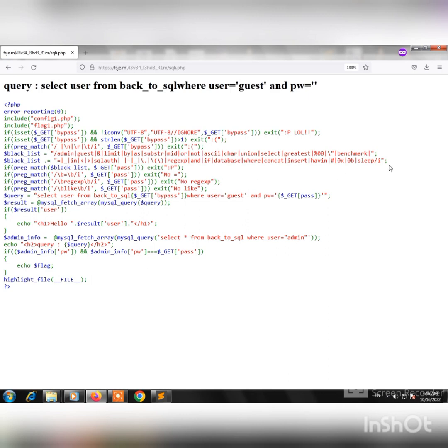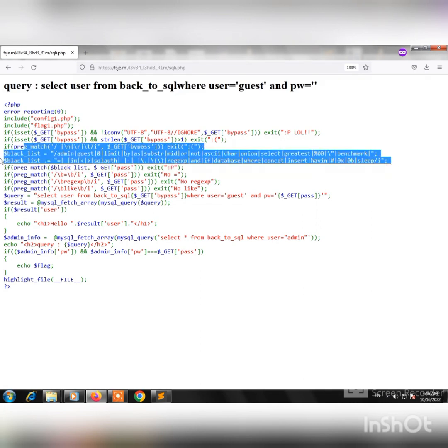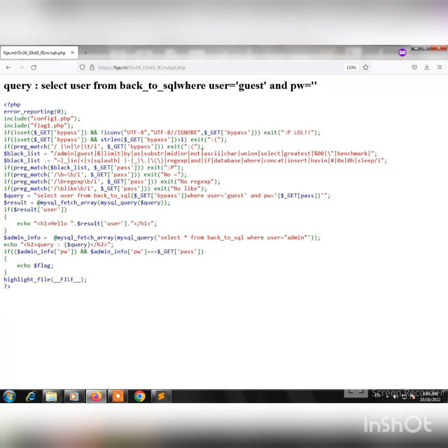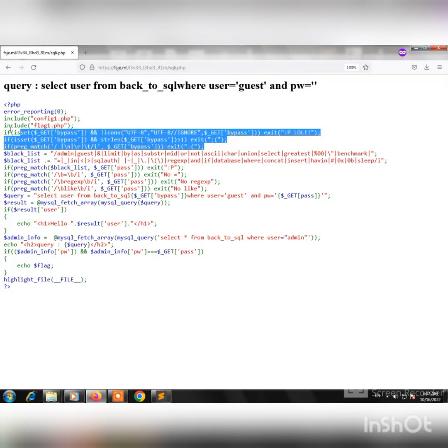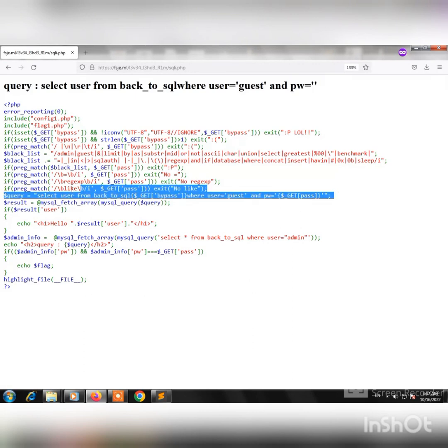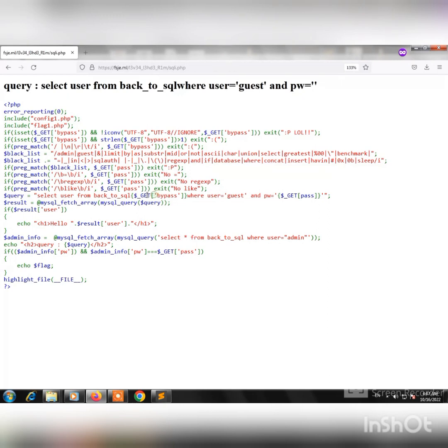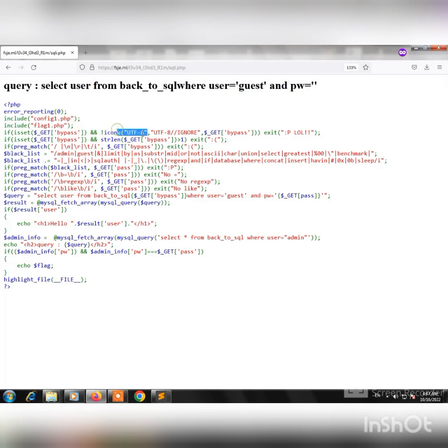Before we get to the bypass filter step, we have to solve this puzzle. Here we have a broken query, and to fix it we have to insert something inside to get bypass that is not in the illegal character list.